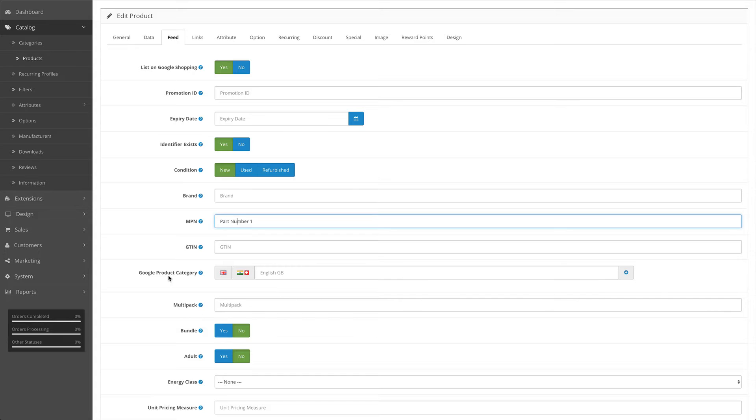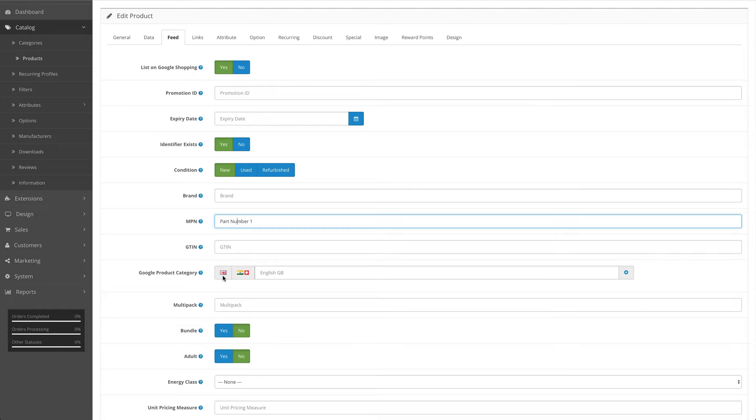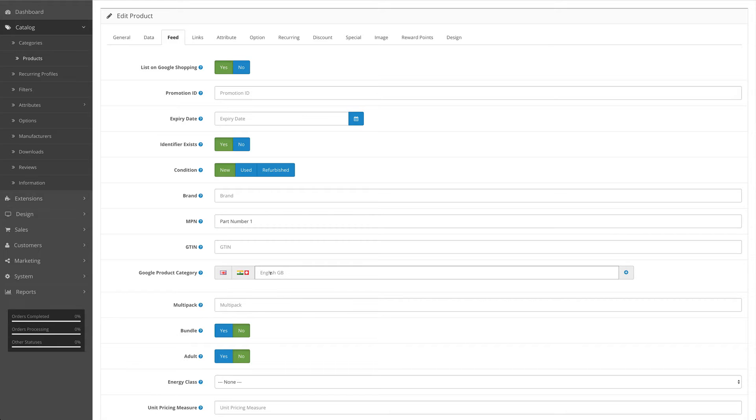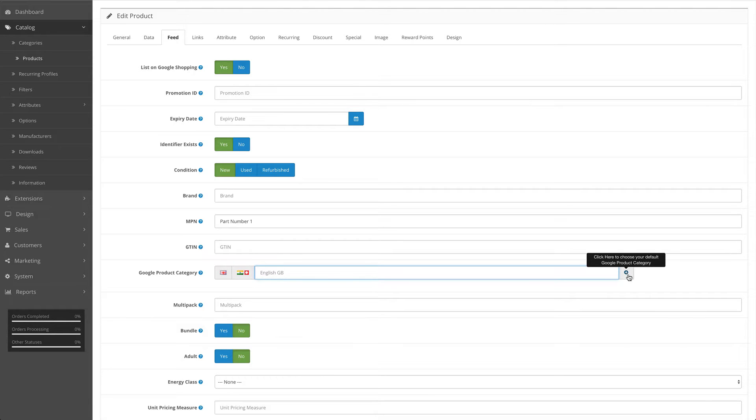Google product category - we've already come across this in the edit categories section and obviously in the feed settings there is a default for all products. Again, only shows the language or country fields that we have specified in the feed settings, and again this can override anything we have put in the categories or in the default Google product category by entering a value here. You can access our Google product category tool by clicking on the blue plus icon.